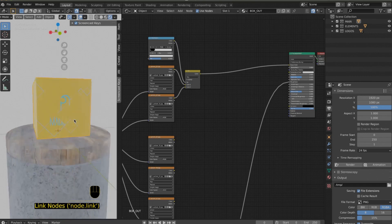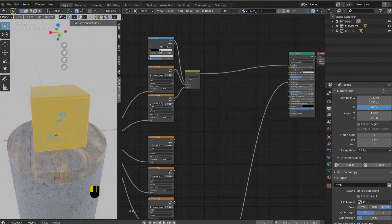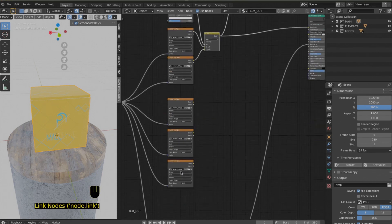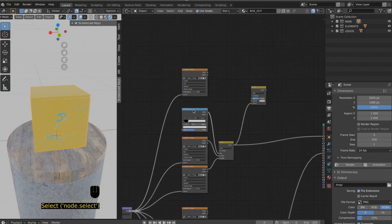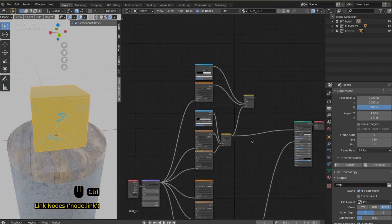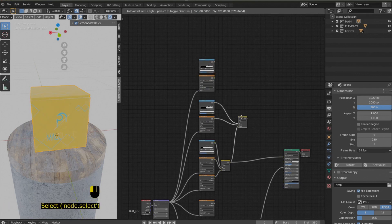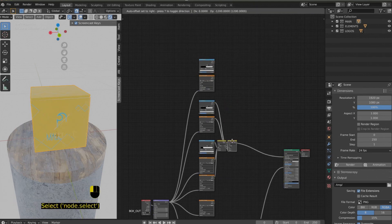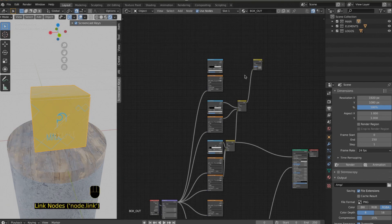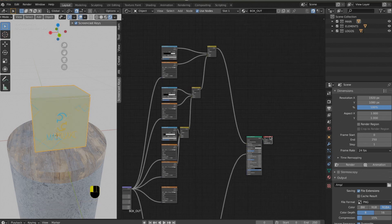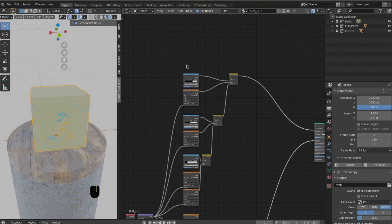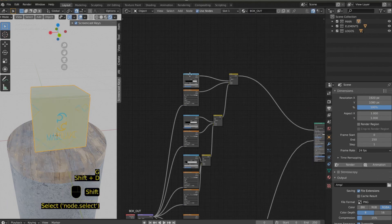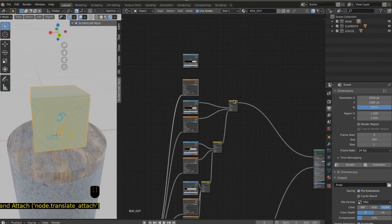After that, press Shift+A, go to Color, and add a Mix RGB node. This node takes two different colors with sockets Color 1 and Color 2. It mixes them based on a factor that goes from zero to one, which can be considered zero percent to one hundred percent, and mixes the two colors accordingly.